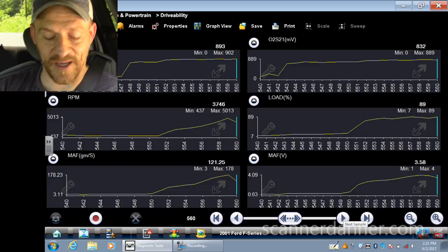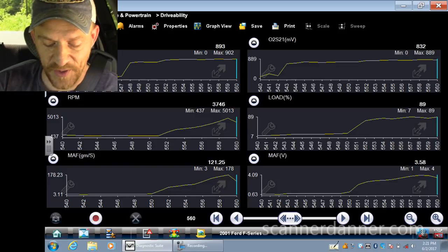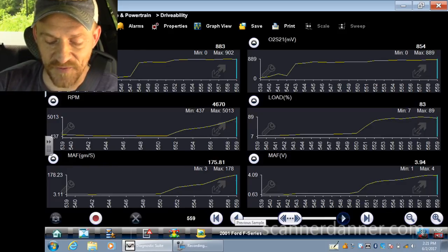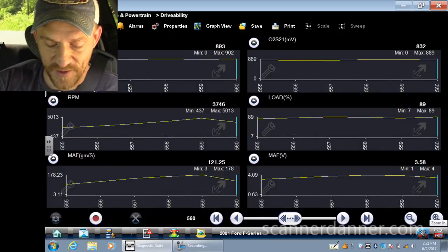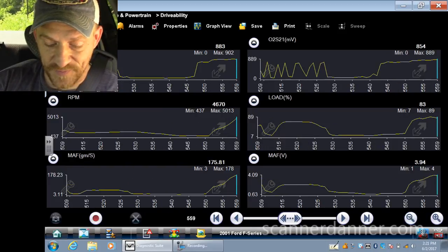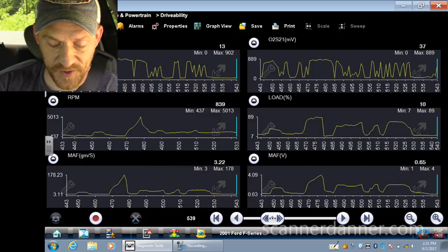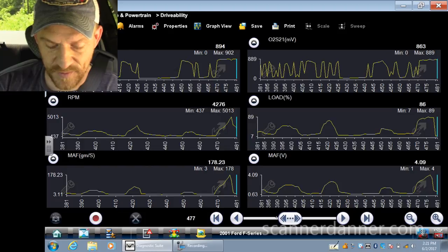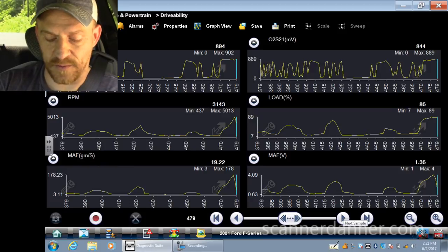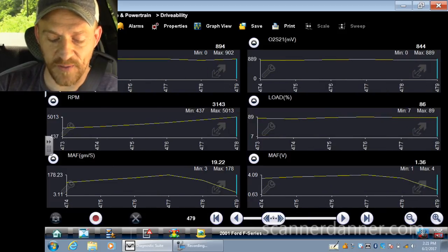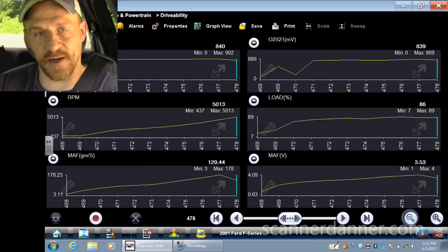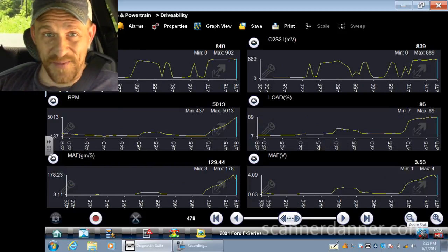So I measured — five thousand thirteen is the peak RPM. Four thousand six hundred and seventy is as sensitive as I got on the other point. Let me zoom in further. That's the second run; let's go over to the first one. I am at wide open throttle at my peak RPM.